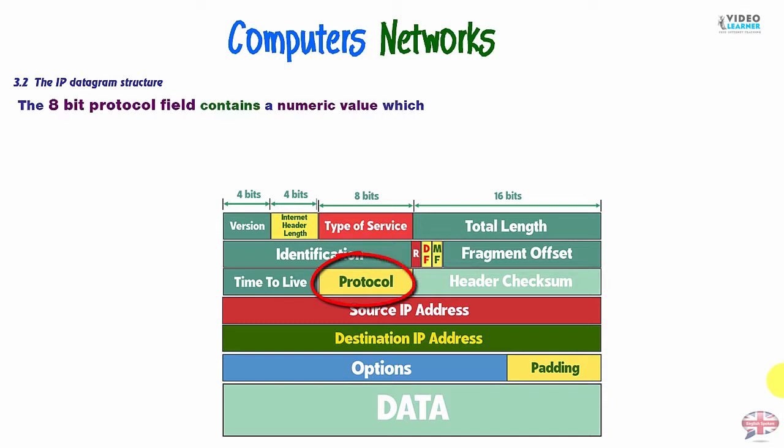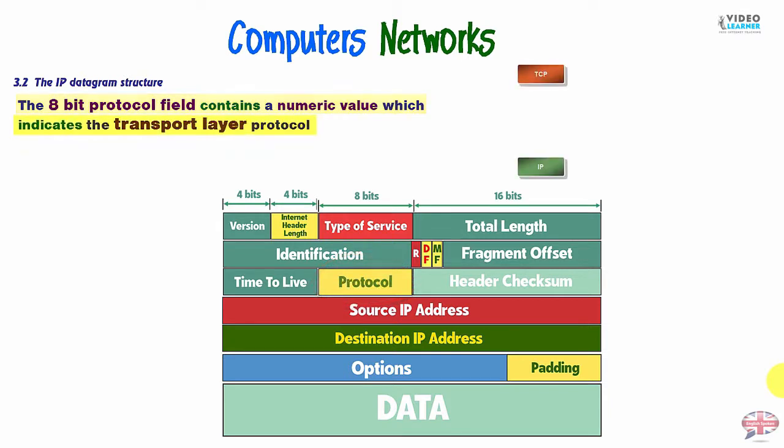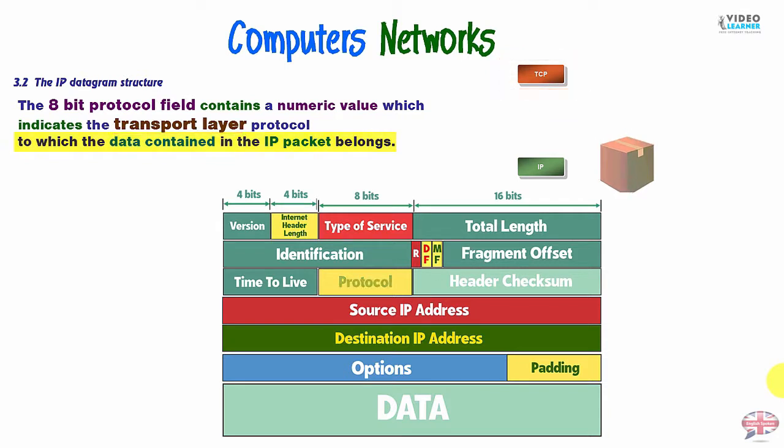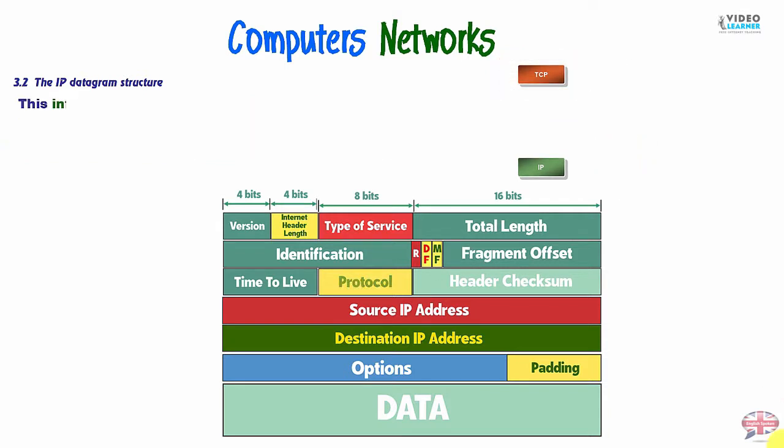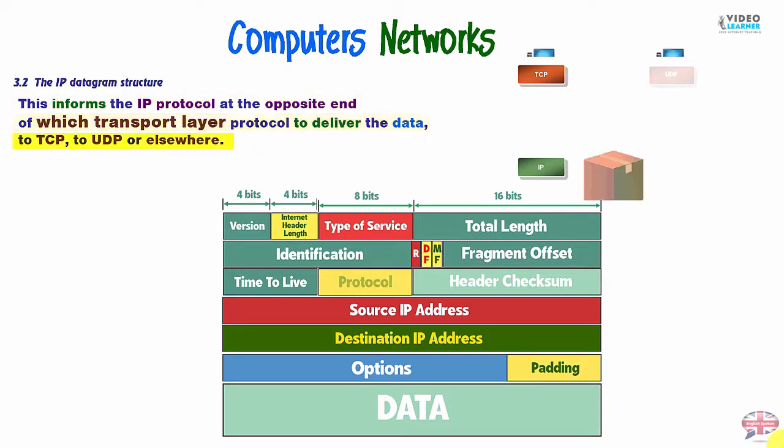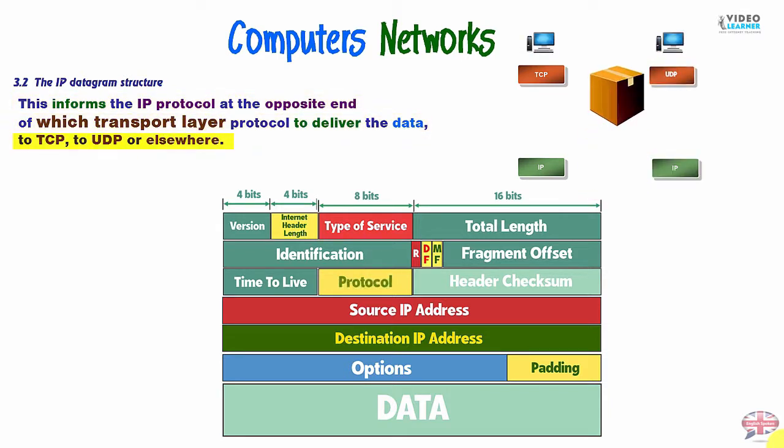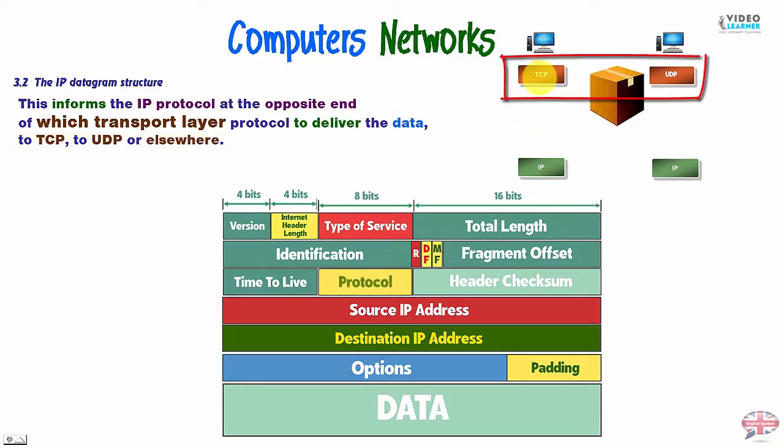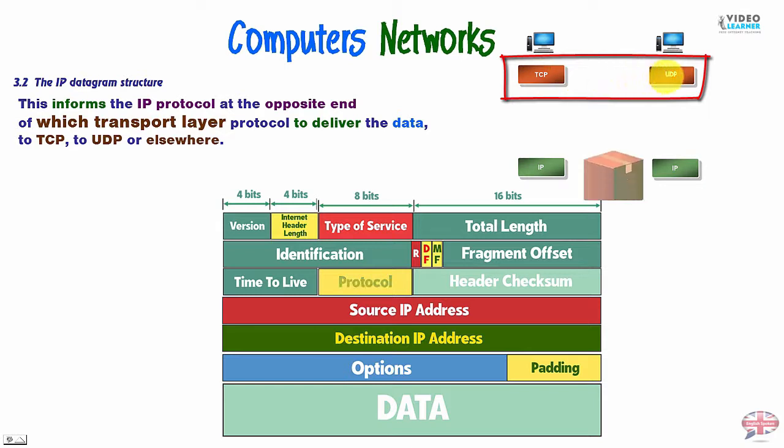Next field is the protocol field. The 8-bit protocol field contains a numeric value which indicates the transport layer protocol to which the data contained in the packet belongs. This informs the IP protocol at the opposite end at the destination computer of which transport layer protocol to deliver the data to TCP, to UDP or elsewhere. For example, we have here the transport layer, so we have our TCP or UDP protocol.